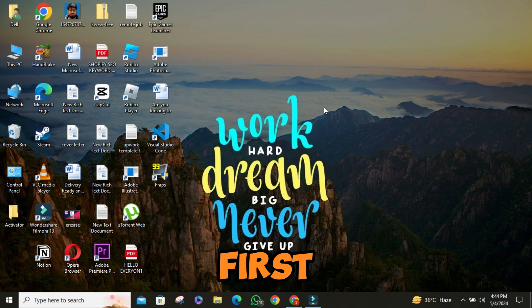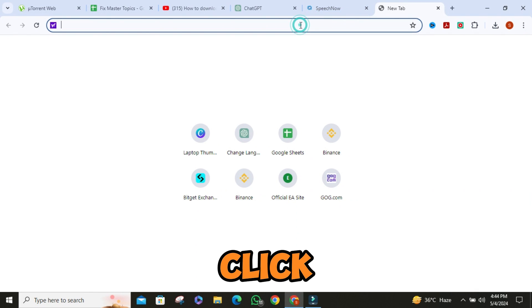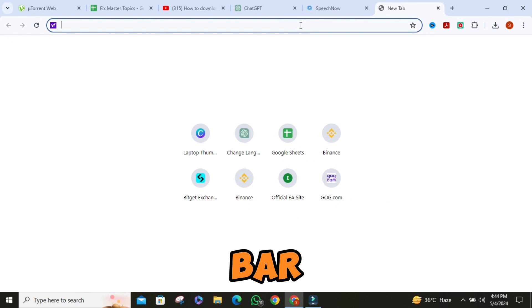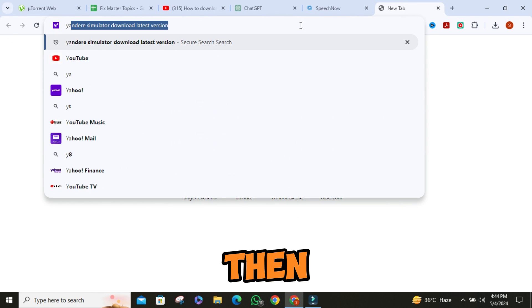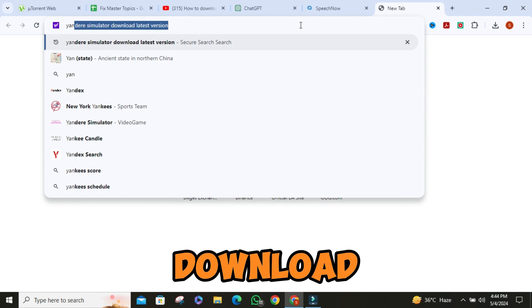So first things first, let's fire up our browser. Then click on the search bar and search for Yandere Simulator download.